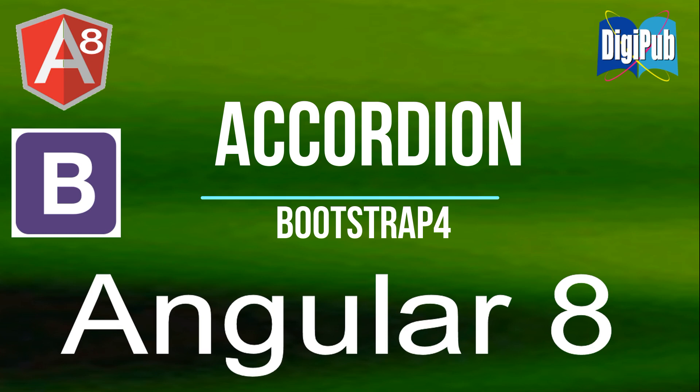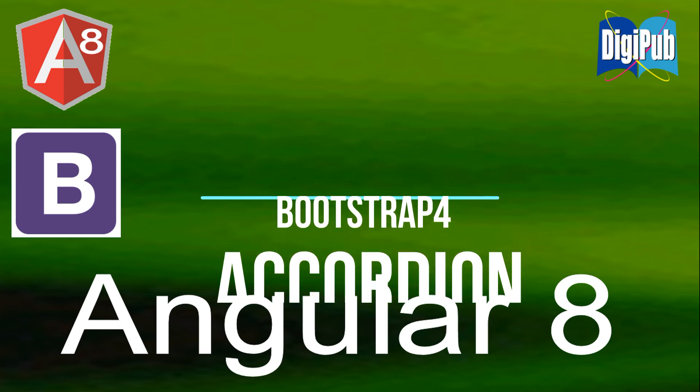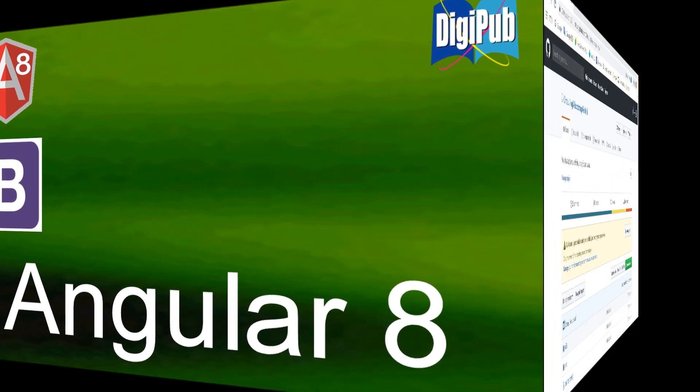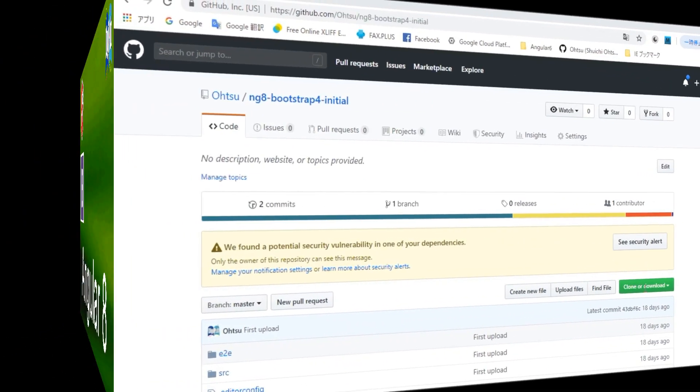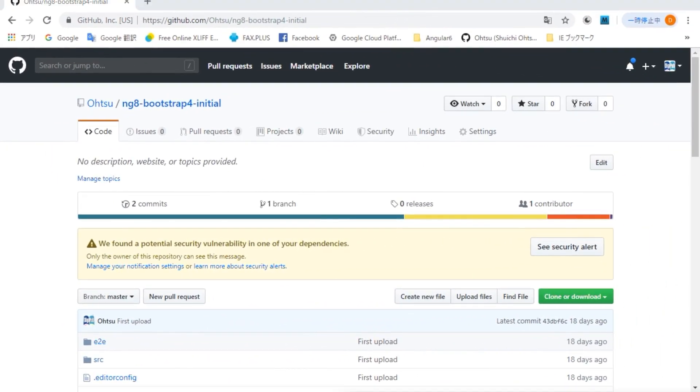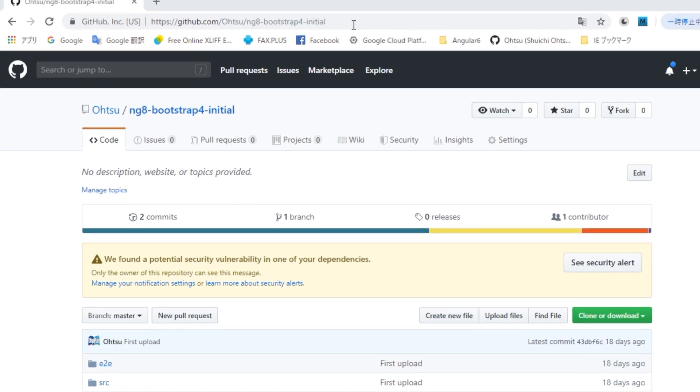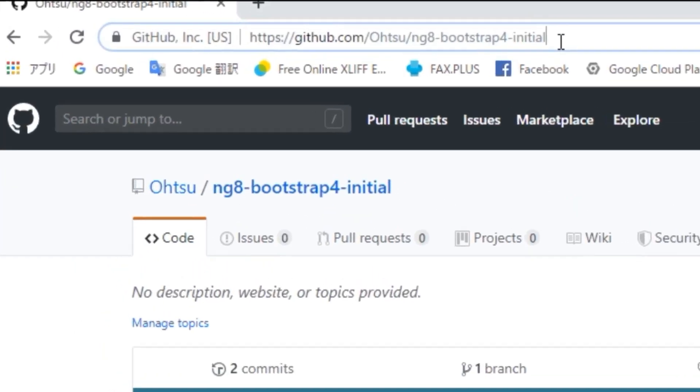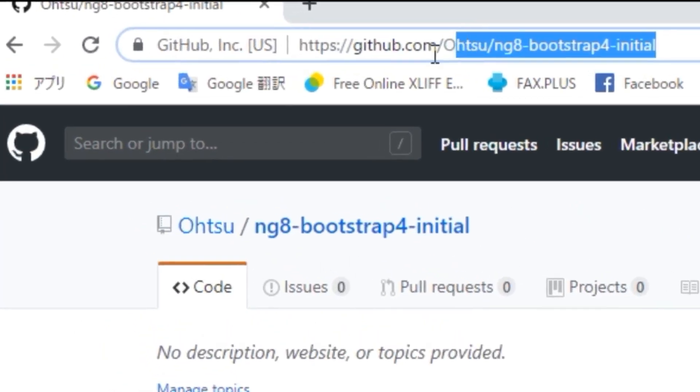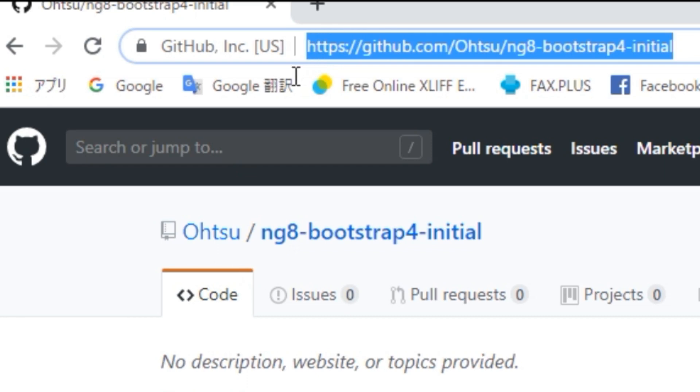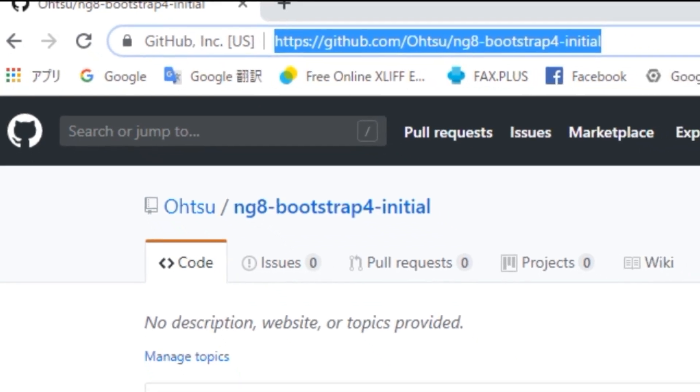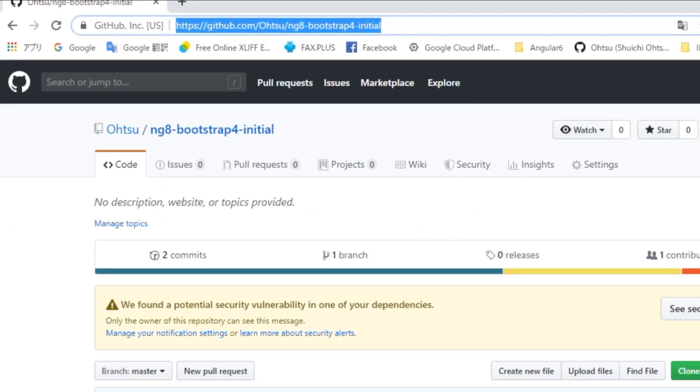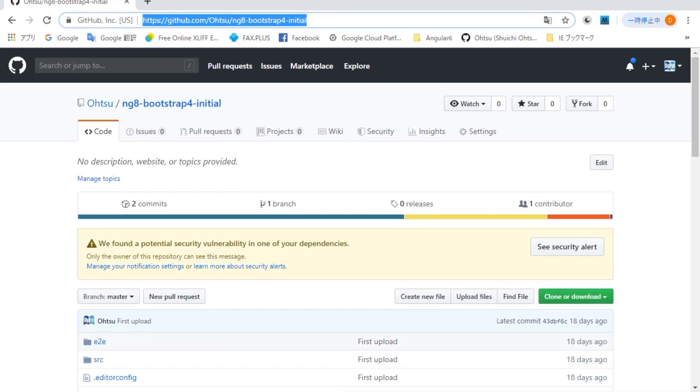This time we are going to download such a preset project from GitHub, and then proceed with incorporating accordion into it. For the contents of the project, please see the full source code. First, download the full source code of the project incorporating Bootstrap 4 from the GitHub. The URL is https colon slash github dot com slash old slash ng8 bootstrap 4 initial.